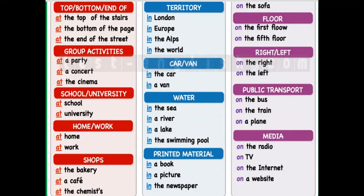For 'over': 'spread the sheet over the bed' — you are putting something over another thing, covering it. For 'under': 'a cat is sitting under the table' — the cat is not touching the table; it is simply below it. Remember: 'over' means covering, while 'under' means below without touching. For 'through': it means passing from one end to the other — starting from one side and ending at the other.